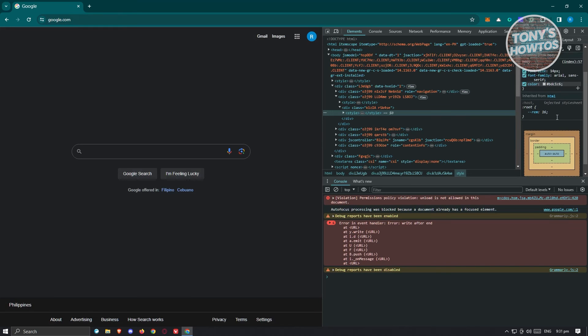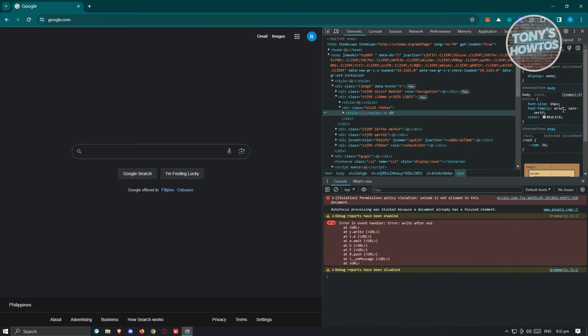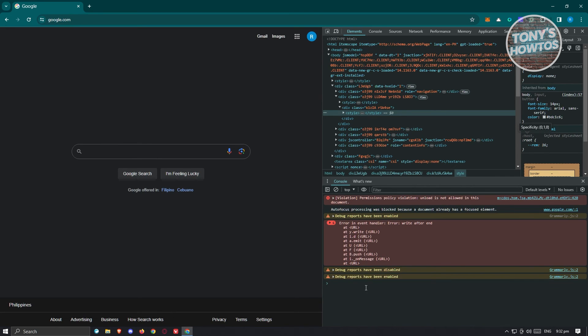So you have the style, the body, the root here. So if you want to change those, you can go ahead and do that. Now also, the console here, you should be able to see the different background processes that is currently happening right now on this webpage here.